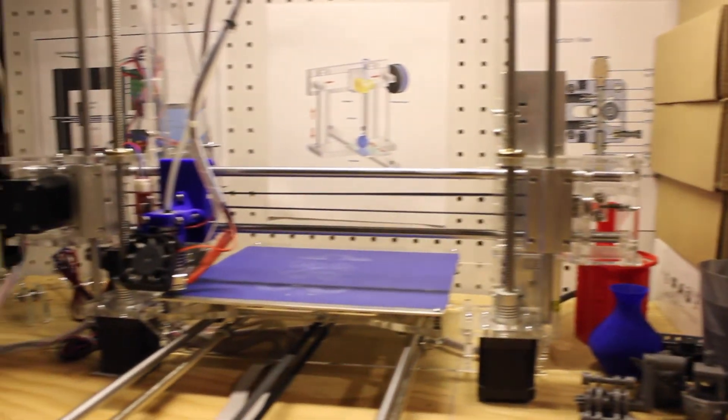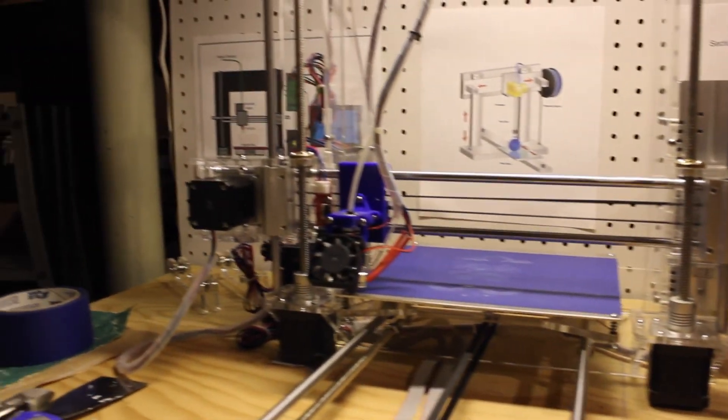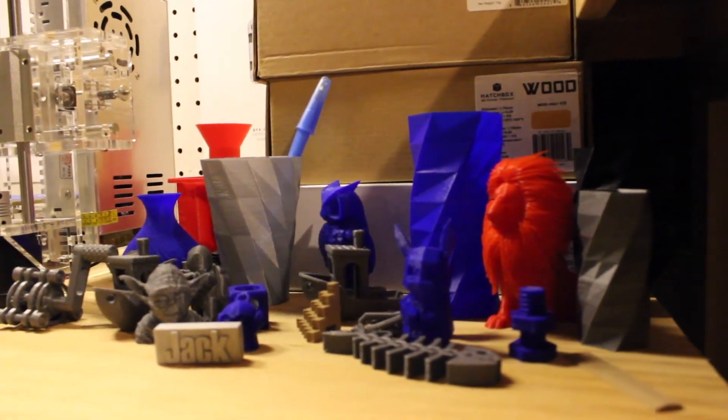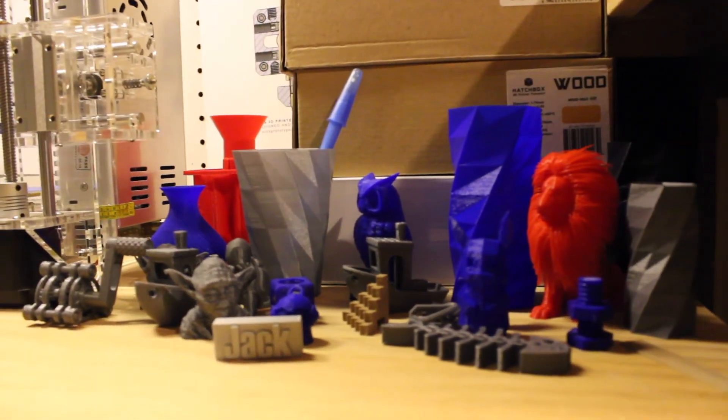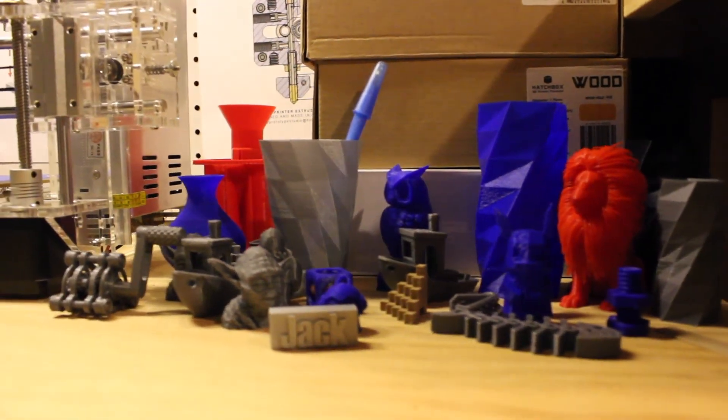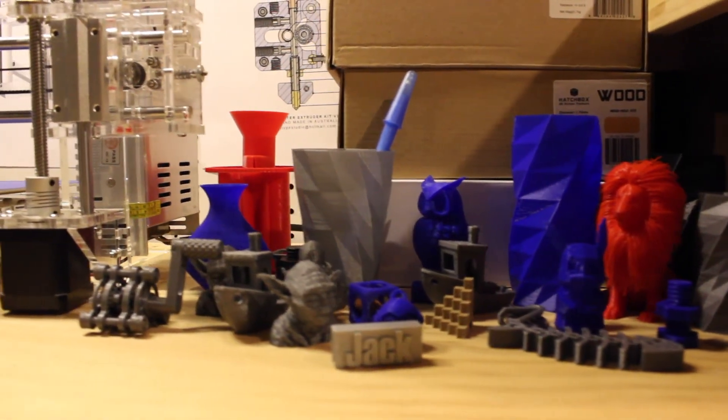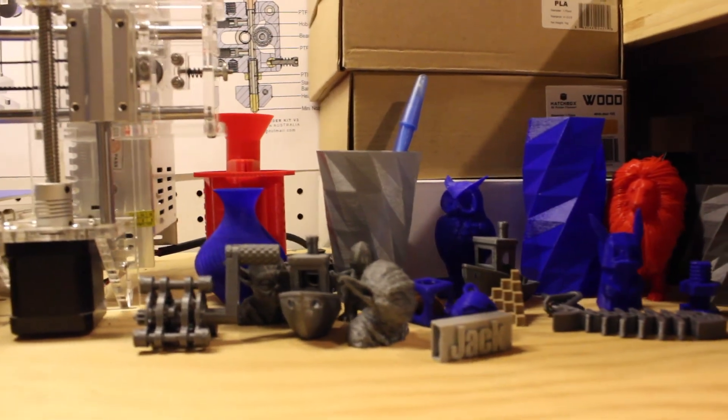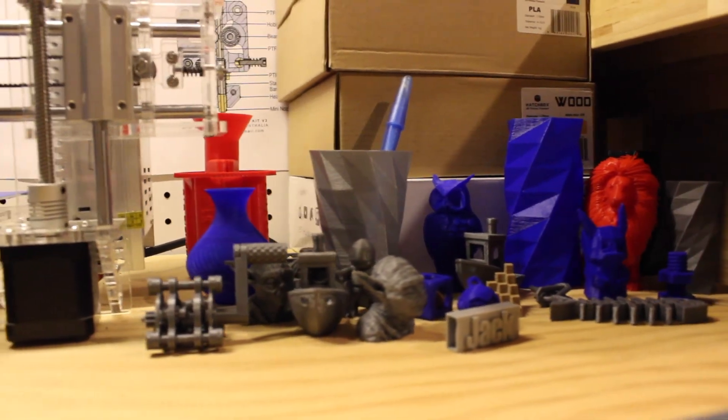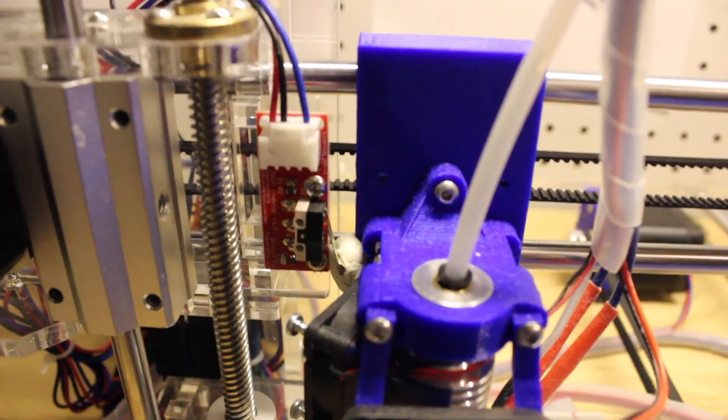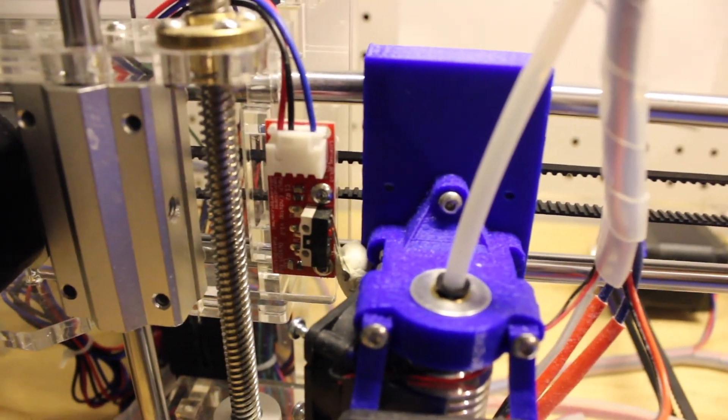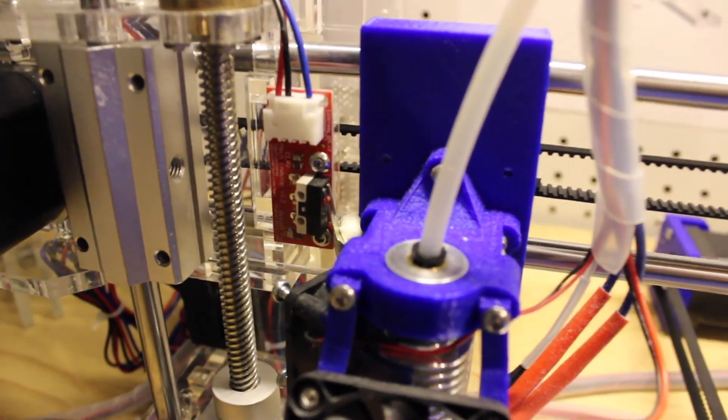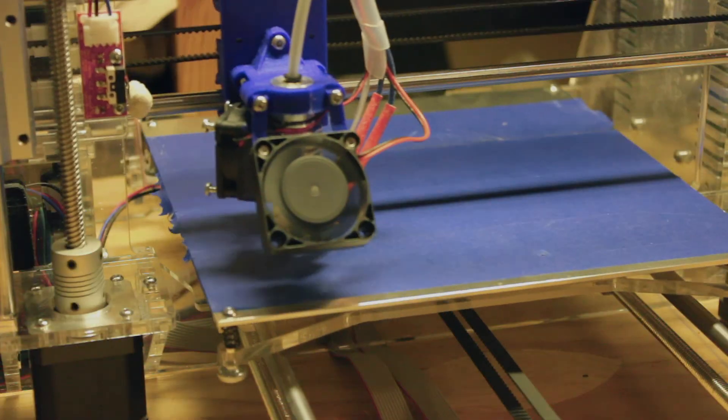The extruder that comes with it isn't very good, it gets clogged a lot, and I just ended up buying a E3D V6 hotend on Amazon, which works amazing, and I had no problems with it up to this day after two years.